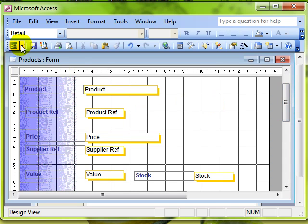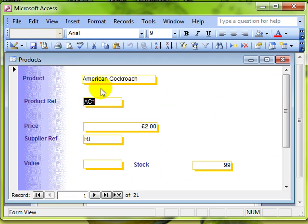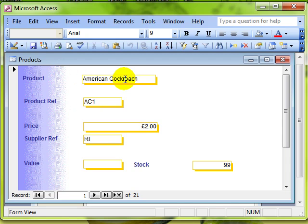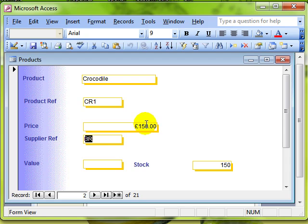If I switch back to form view now, you can see the first field is not selected — the product reference was selected. When I press the tab key, it jumps upwards to the product field. Pressing tab again, it jumps down to the third field, and you can see it's all over the place. So we've lost the order of what happens when you press the tab key.